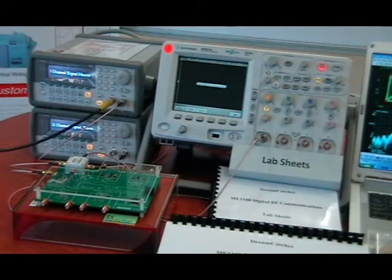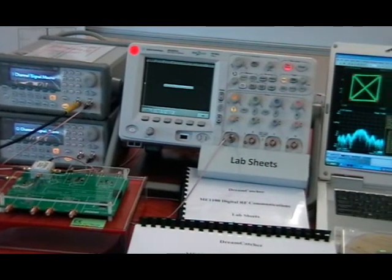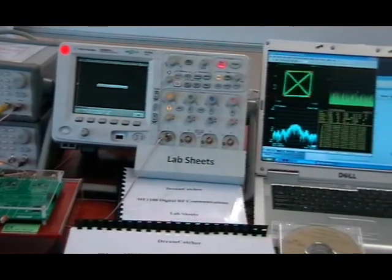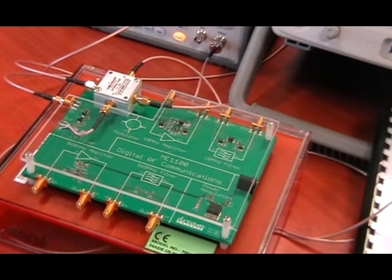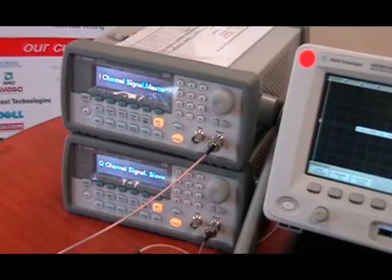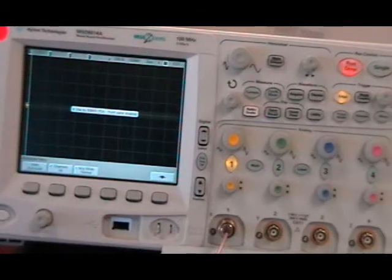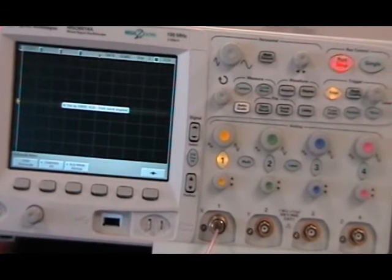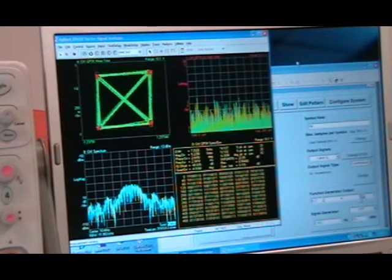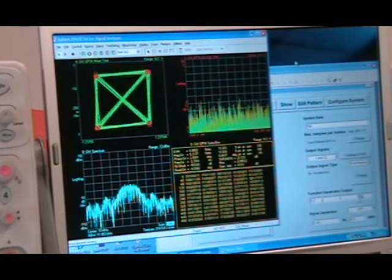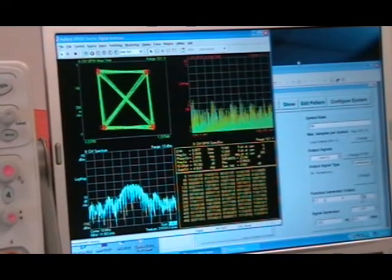Let's show a demonstration of this setup. This is a lab exercise with the following equipment: a Digital RF Communication Training Kit, two Agilent 33220A Function Arbitrary Waveform Generators, an Agilent DSO 6000 Series Oscilloscope, and a PC loaded with Agilent IQ Signal Generation Software and the 89600 Vector Signal Analysis Software.